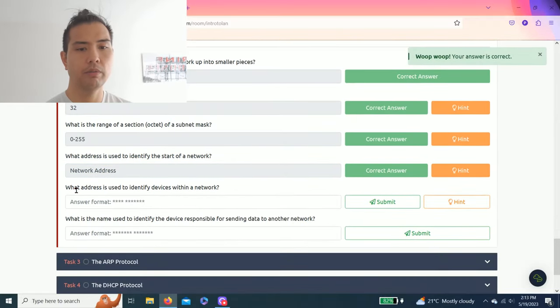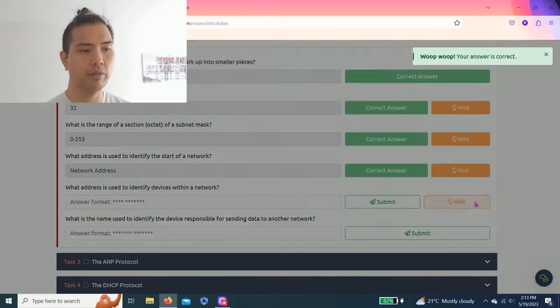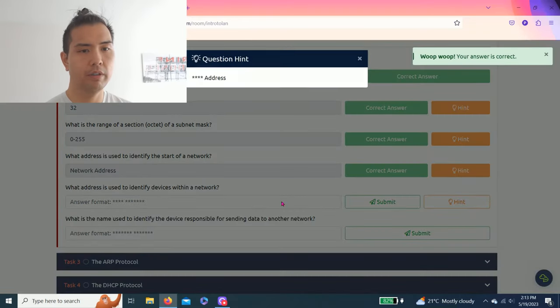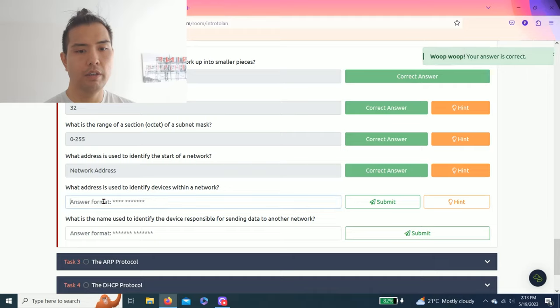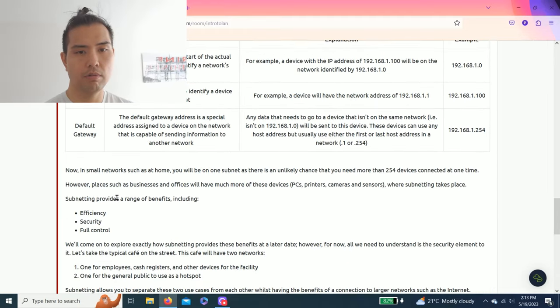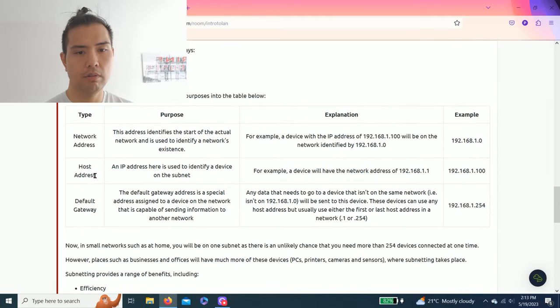Then next question: what address is used to identify the devices within a network? It is host address.